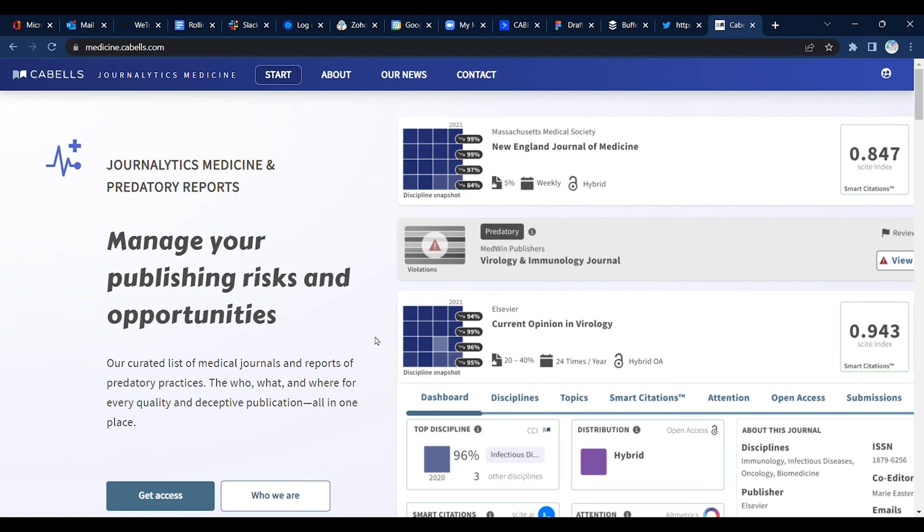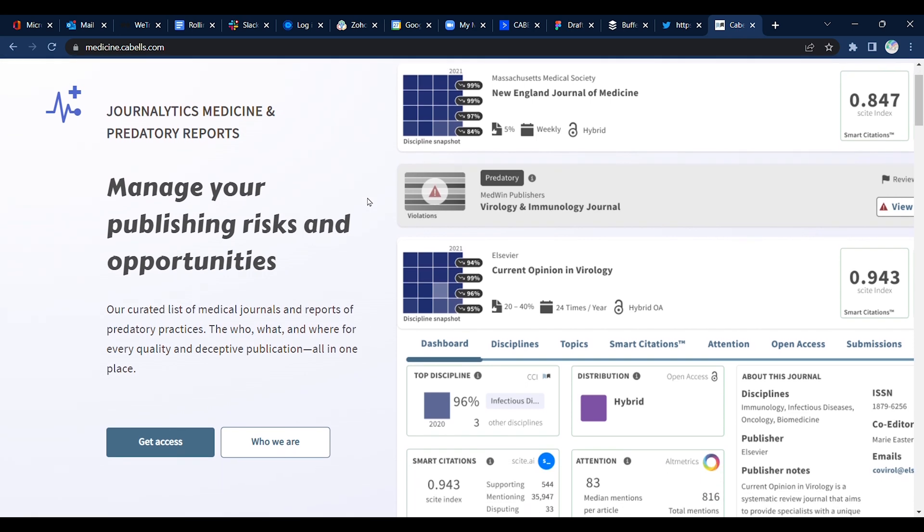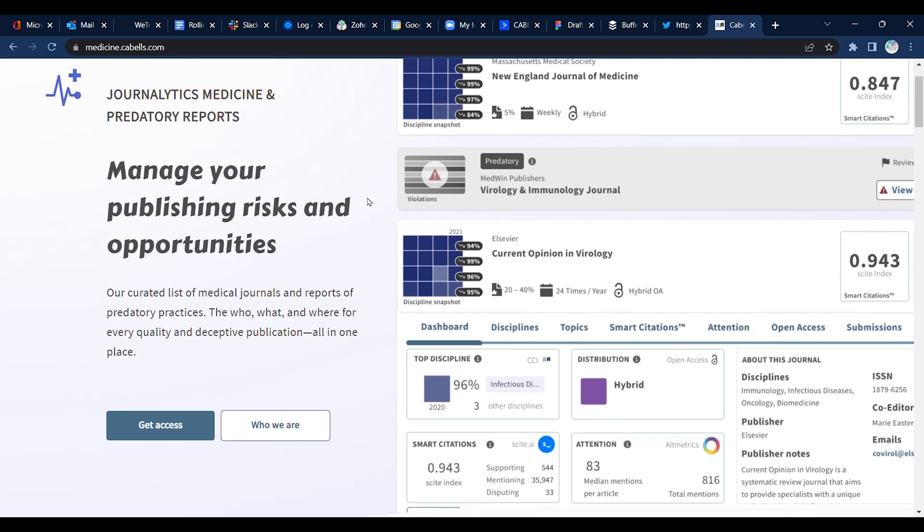Thanks for joining us to take a quick look at our new Journalitics Medicine and Predatory Reports Database. Visit medicine.cavels.com for more information or to contact us. We'd love to hear from you. Thanks again.